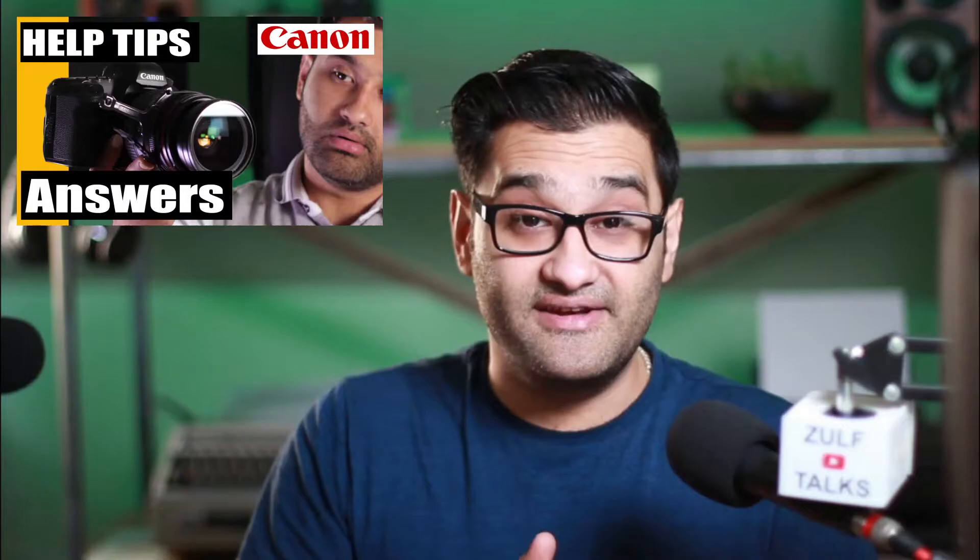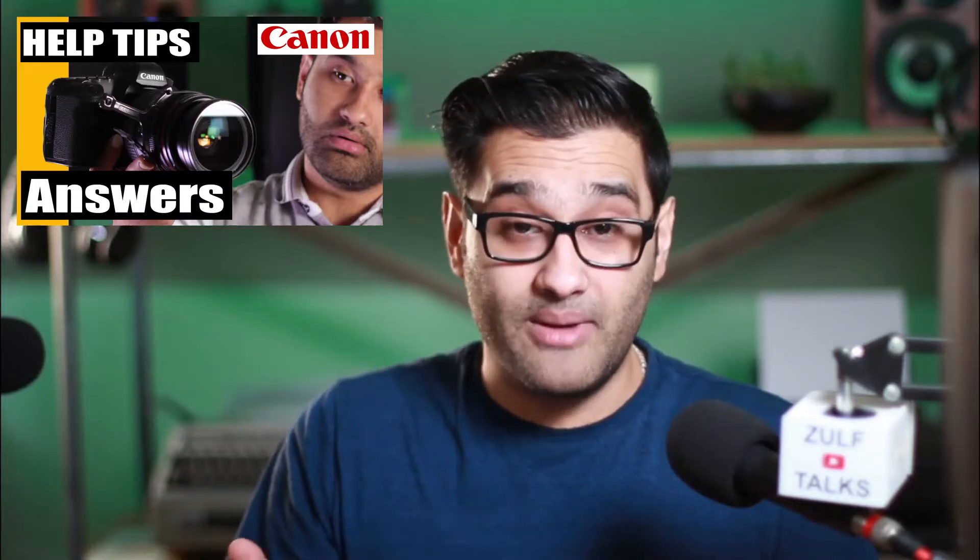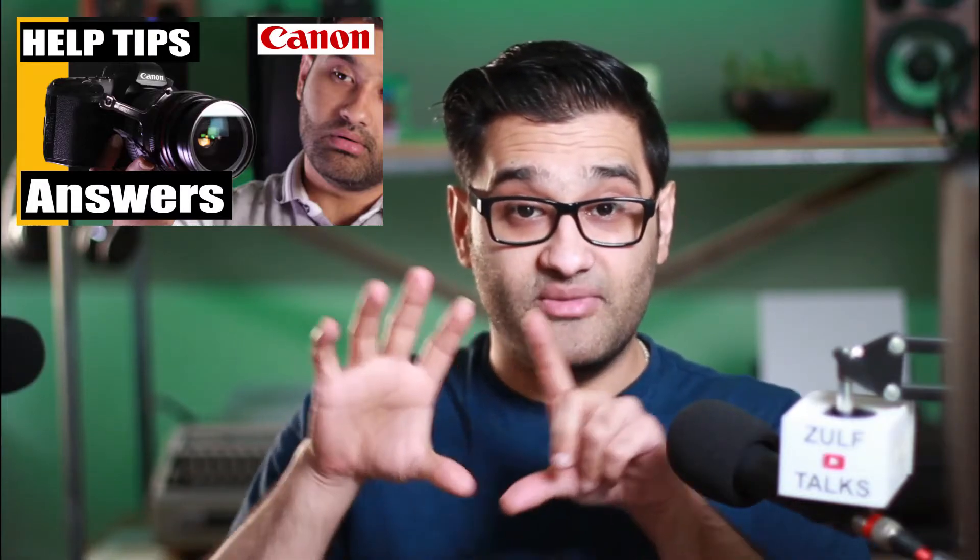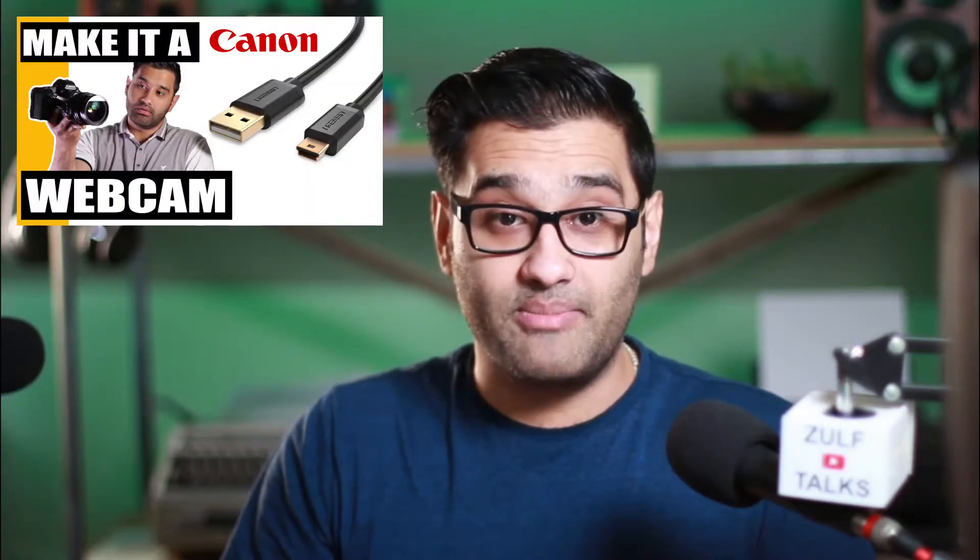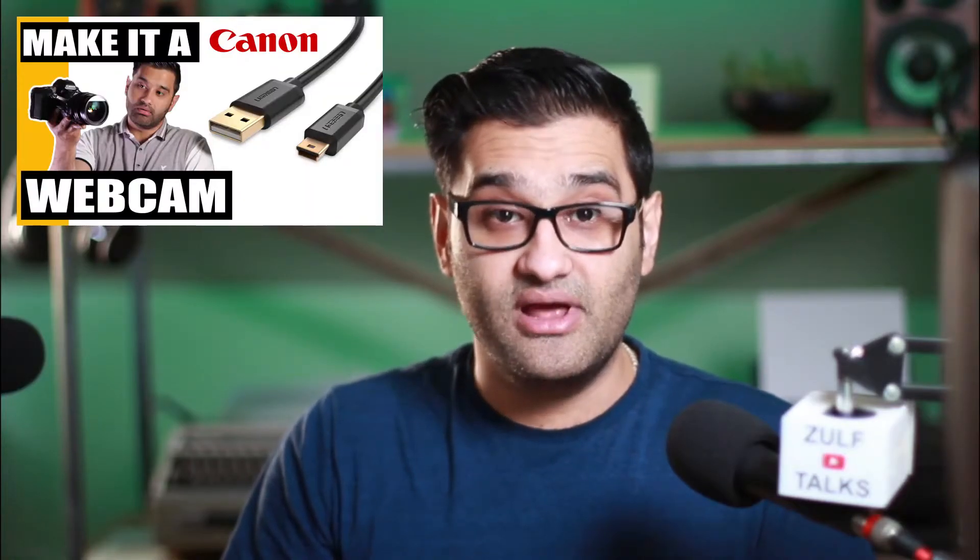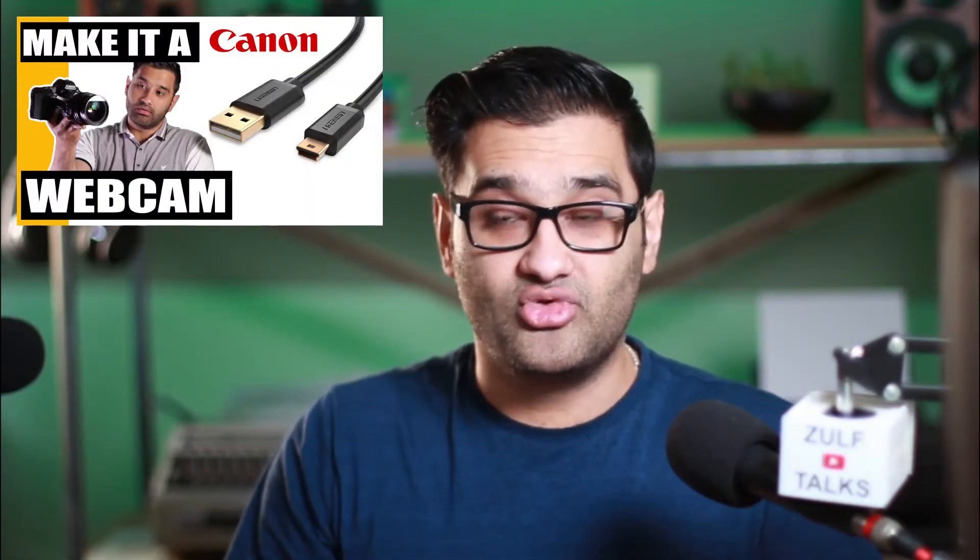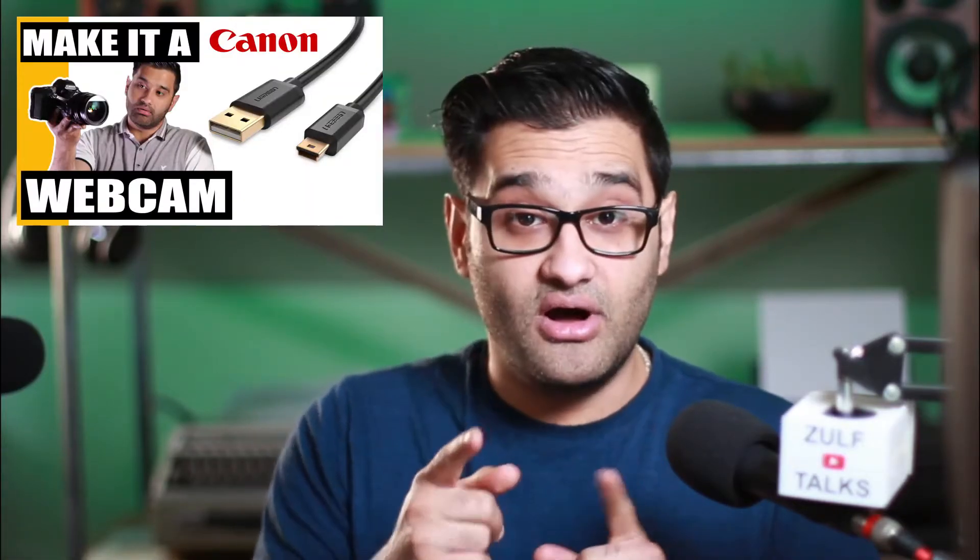If you have any other problems, here's a playlist about common questions I've had about Canon webcam utility tool. Let's hope you can sort it out. If you can't, let me know in the comments below. I'm sure I'll find a fix for you.